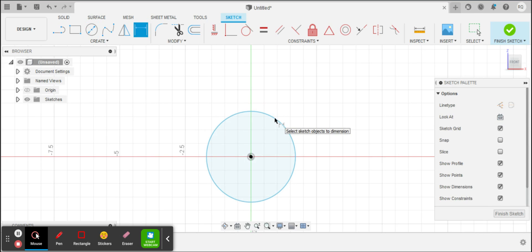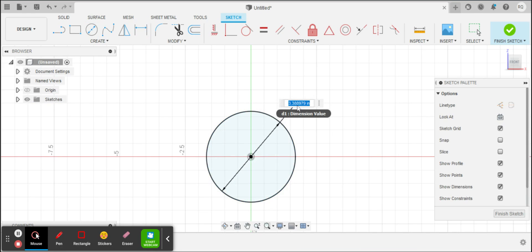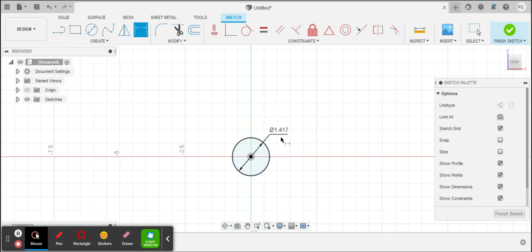Now I'm going to dimension that. Hit D for dimension and I measure it as 36 millimeters. Notice after I hit Enter, it converts it to inches.